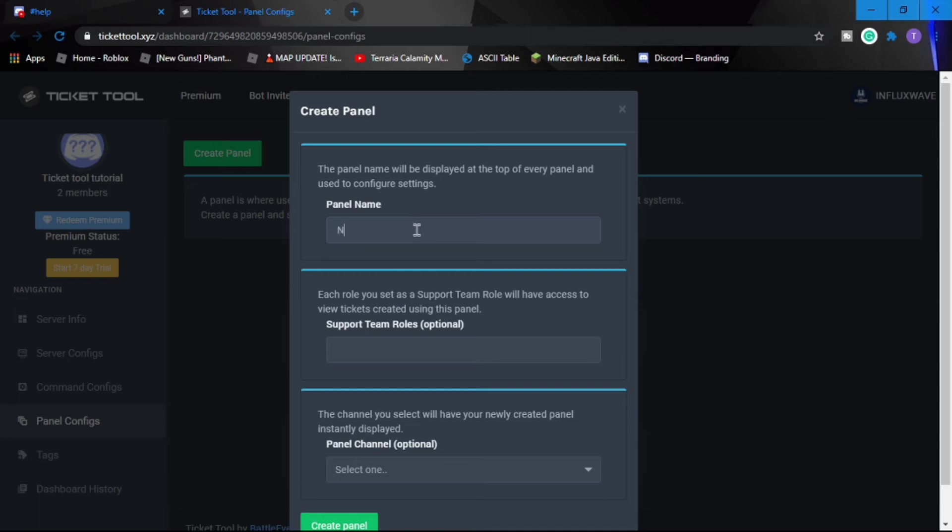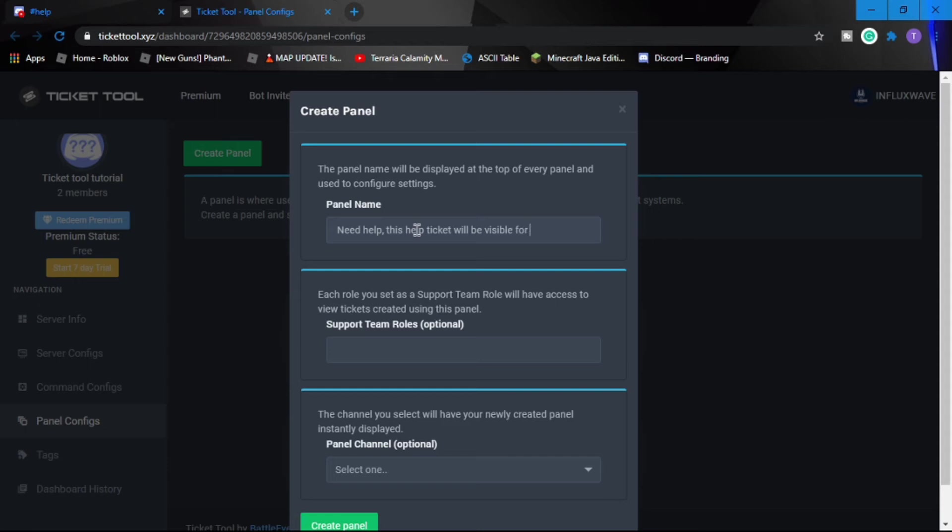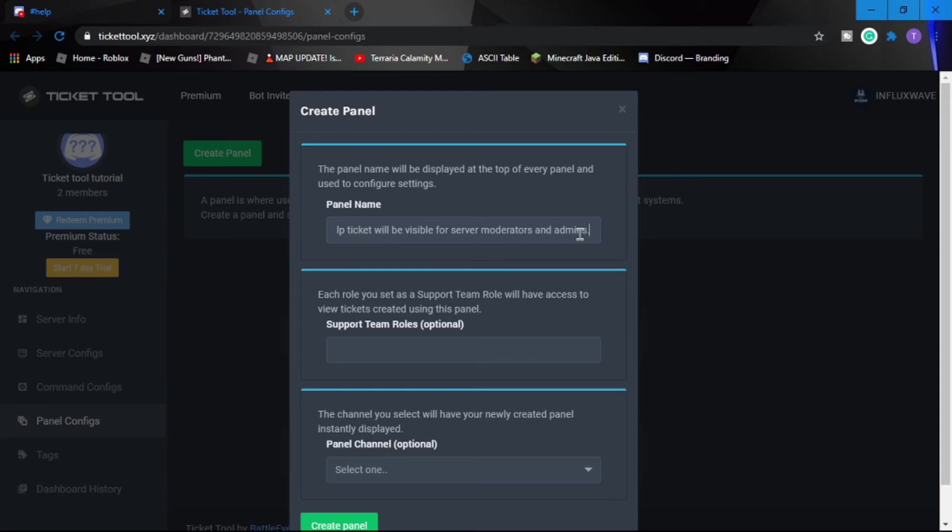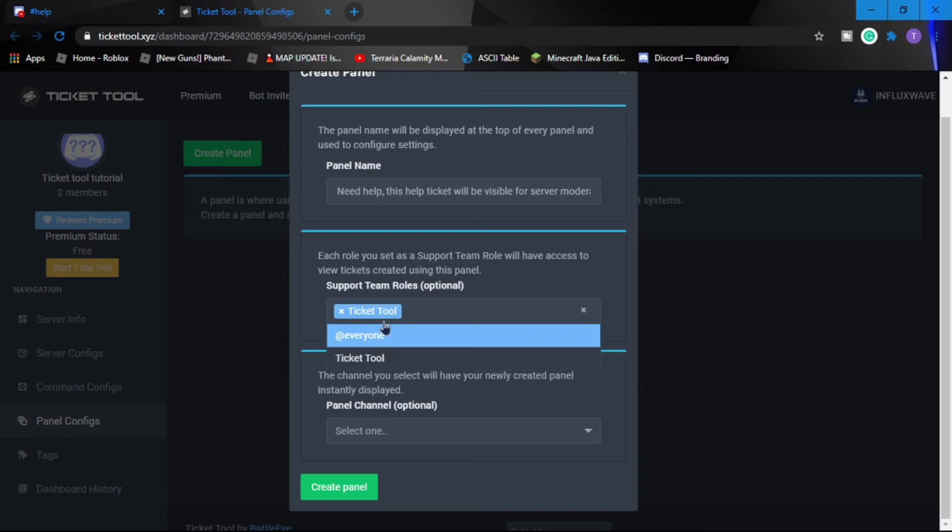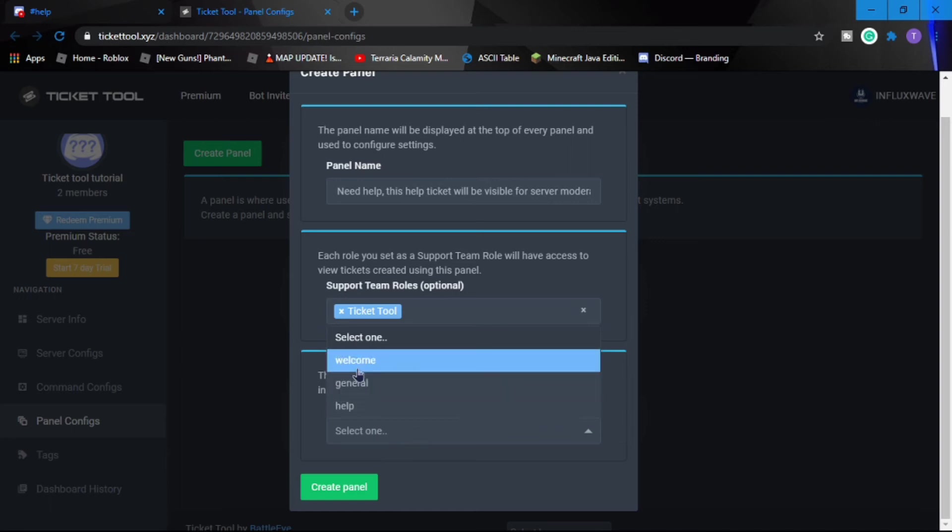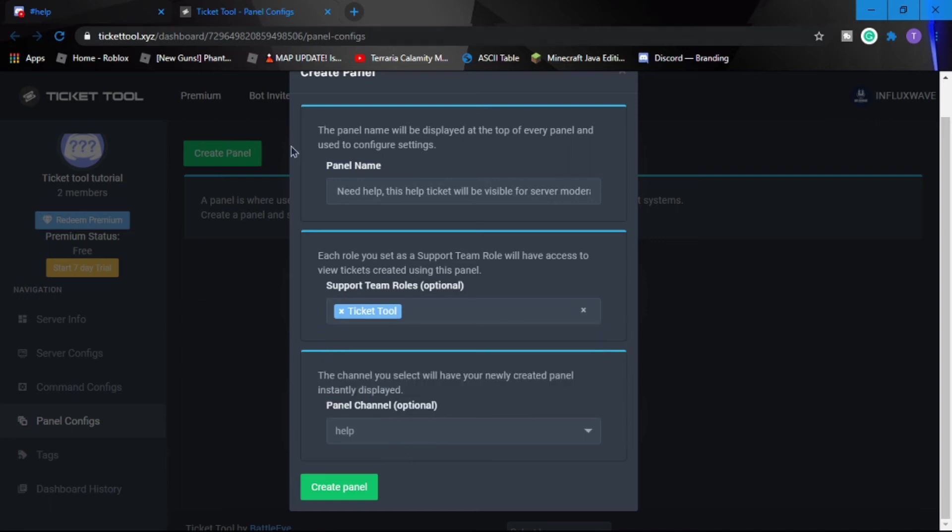And you can only change that if you have, if you don't have the premium version. Let's put - let's say this - Need Help. And just like this, help will be visible for server moderators and admins. So you can put something else.